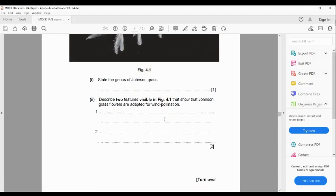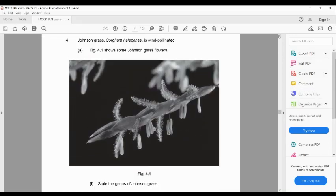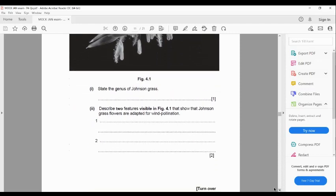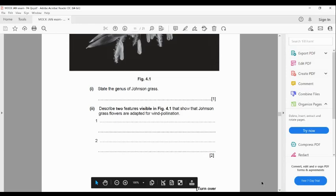To state the genus of Johnson grass: in the binomial naming system, the scientific name is Sorghum halepense. The first name — Sorghum — is the genus, written with the first letter as a capital and the rest lowercase in italics. The second name — halepense — is the species, written all lowercase in italics. If they ask for the genus name, you write Sorghum. Make sure you write it with the first letter capital and the rest in small letters.